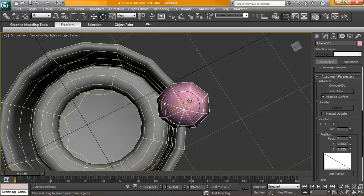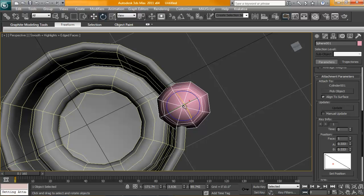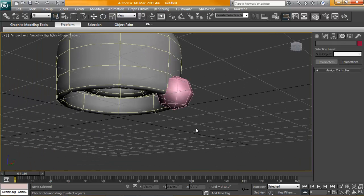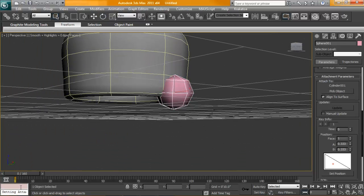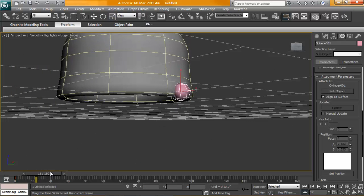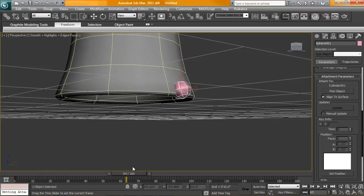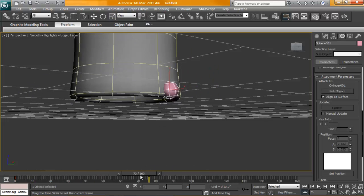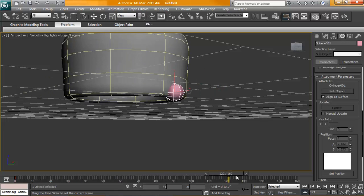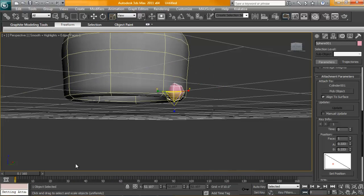We'll just rotate this into position. I'm actually going to use this vertices for our emitting point. As that continues, we'll just scale this guy down. As that animates, we'll keep going out like that. Perfect.